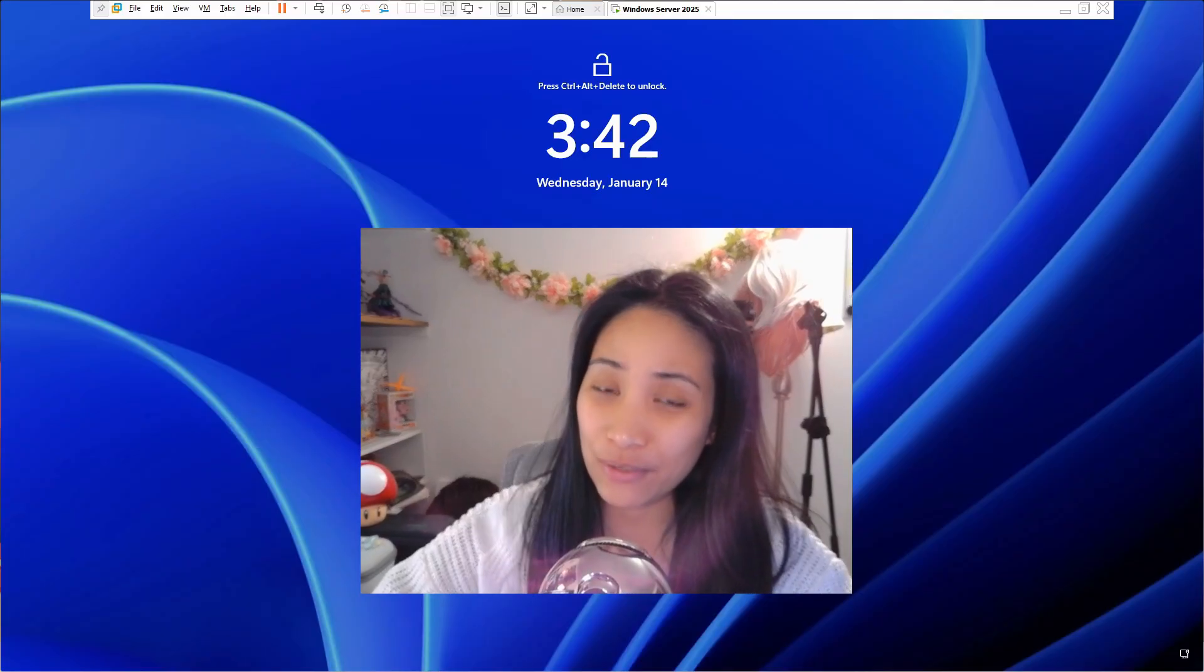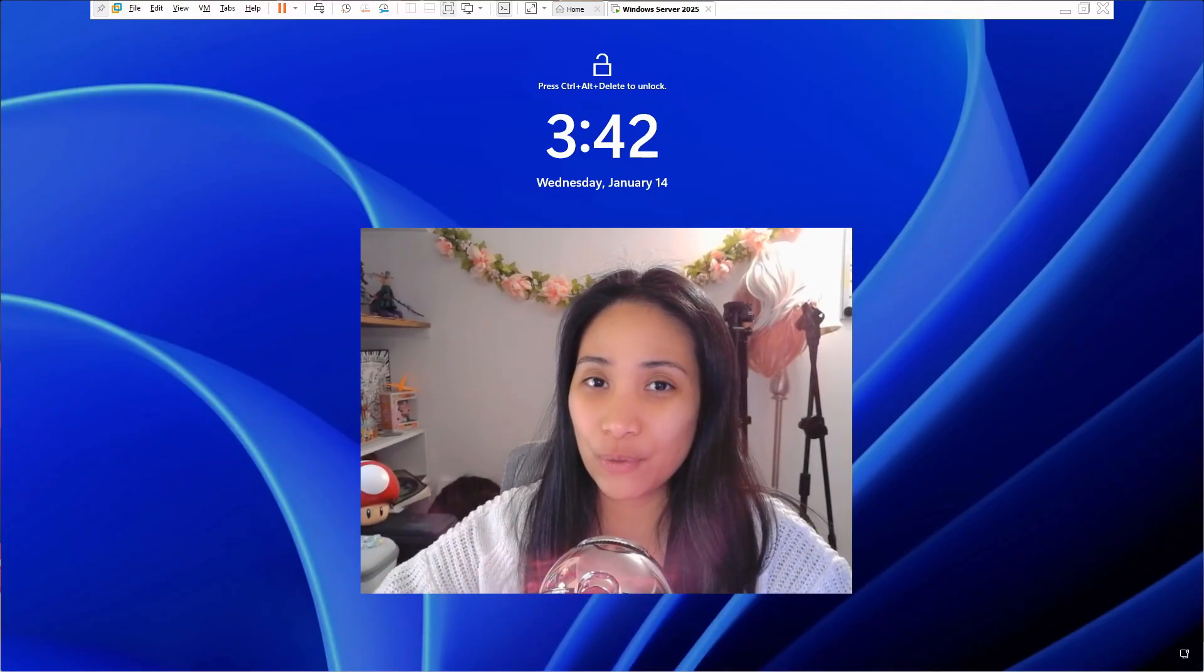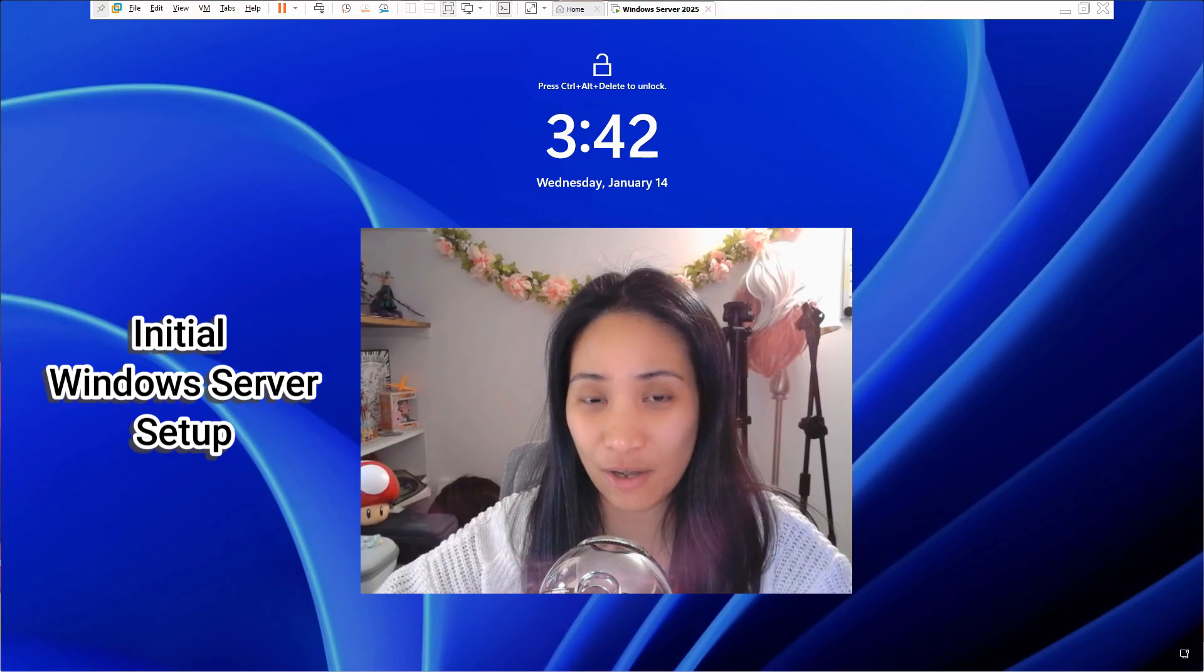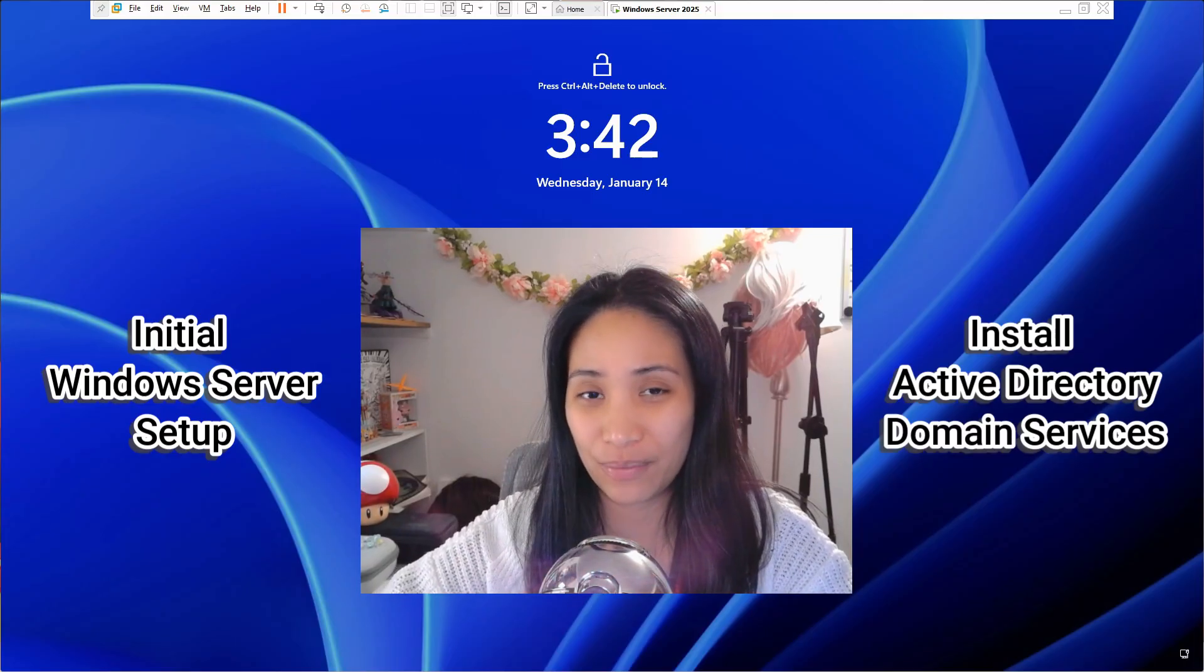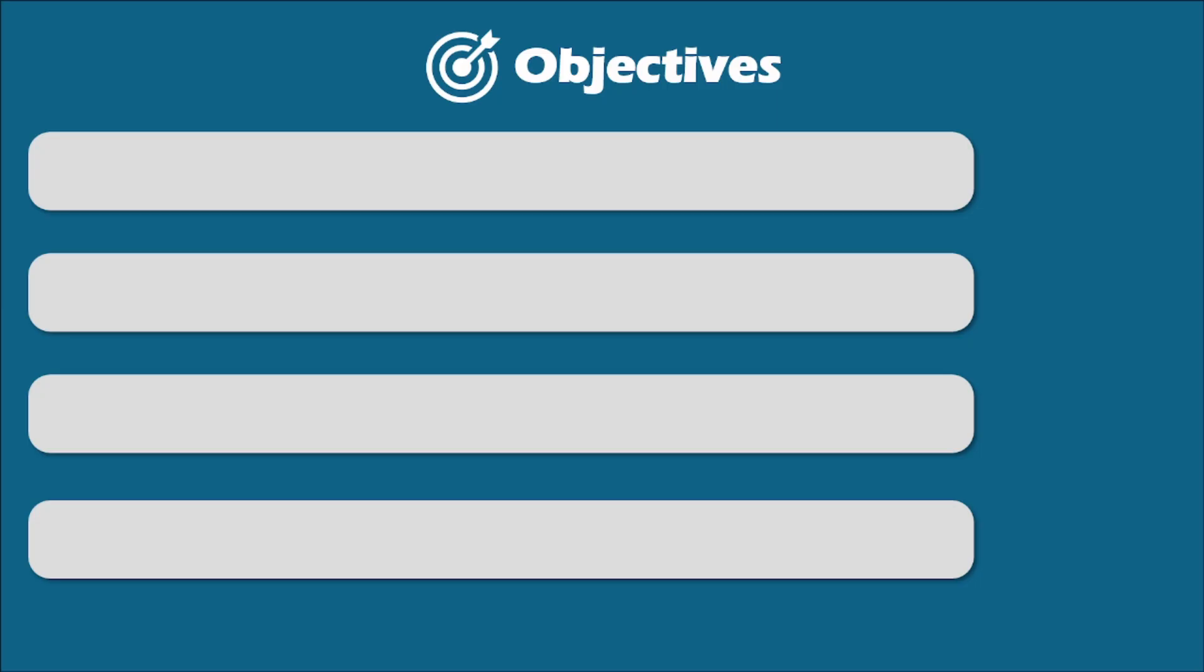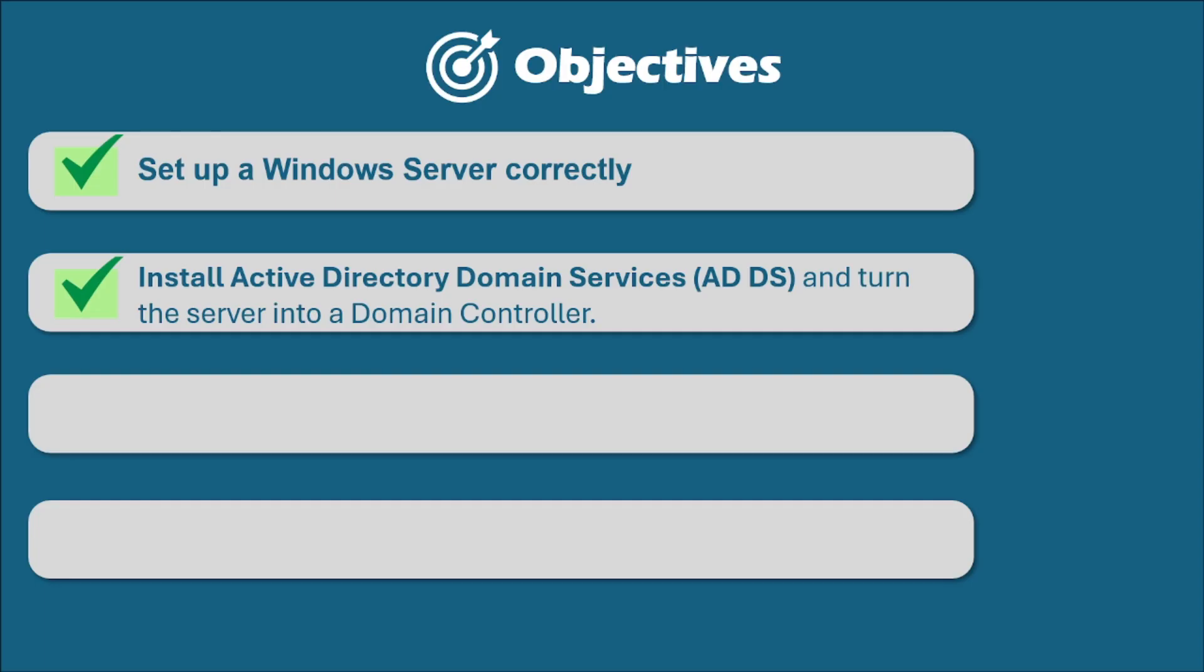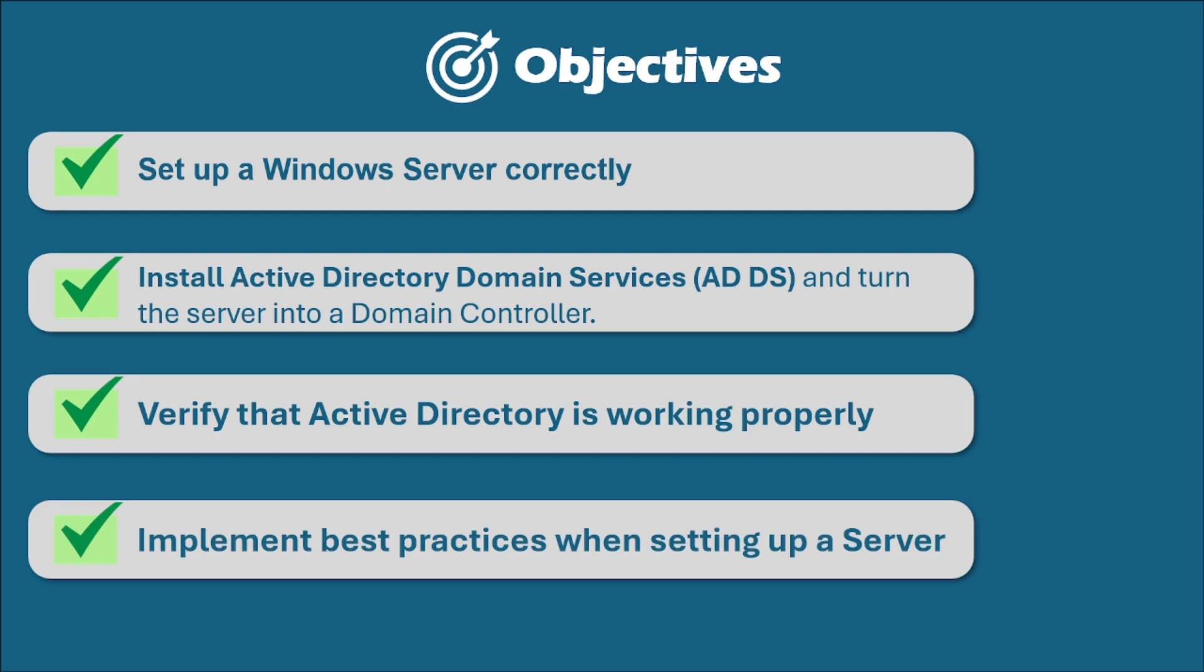Hello guys, welcome back to the channel. In this video, we are going to do the initial Windows Server setup and build Active Directory from scratch. The objectives of this video is to set up a Windows Server correctly, install Active Directory domain services and turn the server into a domain controller, verify that Active Directory is working properly, and implement best practices when setting up a server.